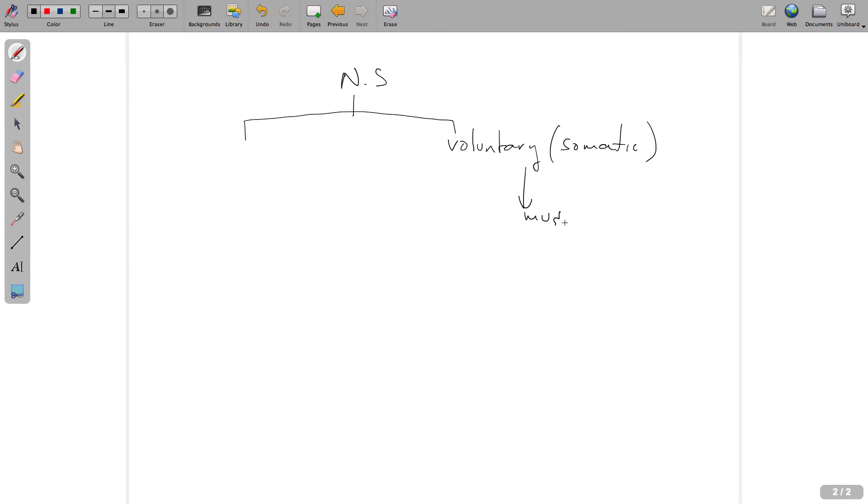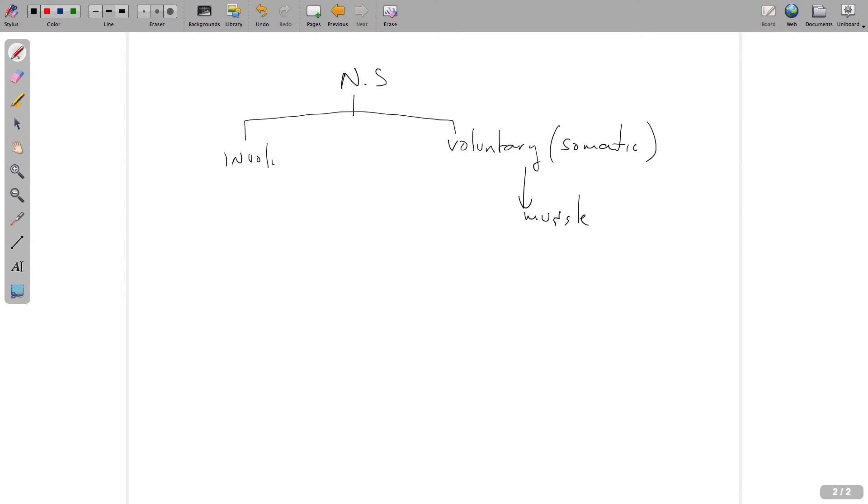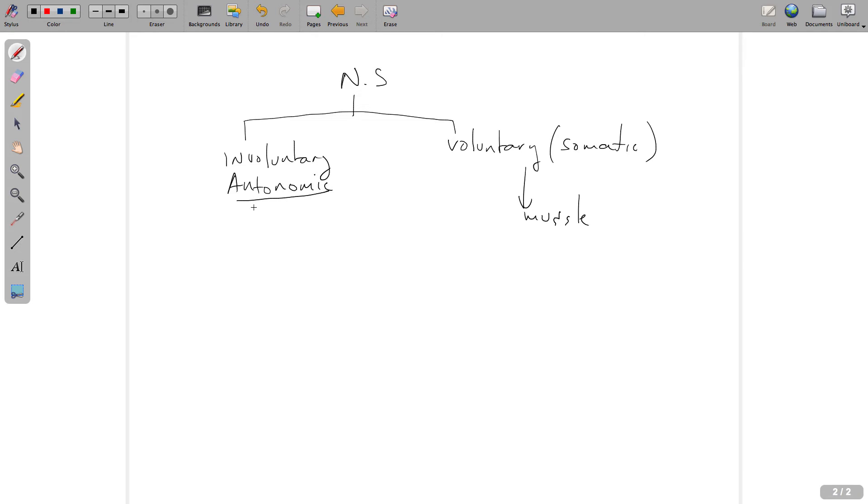The other side is the involuntary portion, also known as the autonomic nervous system. Autonomic means automatic, essentially. These things are happening without conscious awareness and conscious control. That's why they're involuntary.